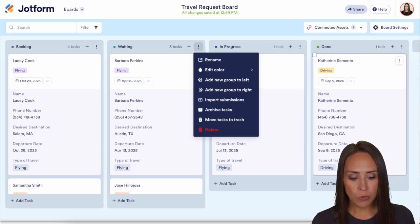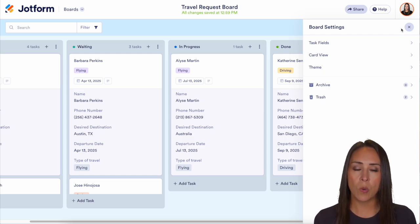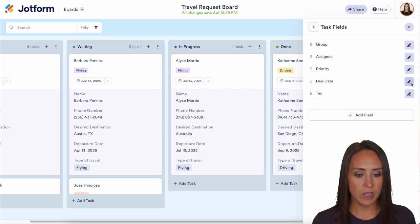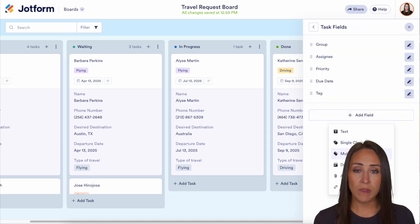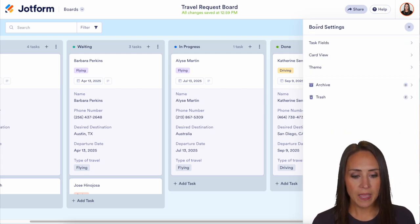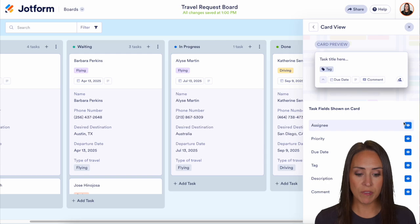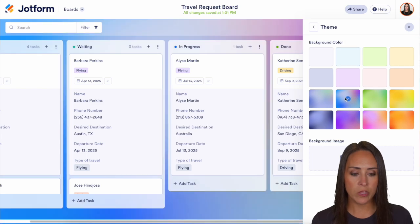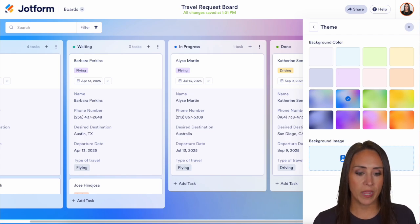We can add a completely new group on the right and we also have our board settings up here. Under task fields, we can edit the due date and the tag. We can add a new field — even multiple choice — and even add the ability to have attachments and images within our board. In the card view, we can take things off or add them back. We also have our theme here, so you can change the background, make it look more like you, and even add an image so it fits your brand.